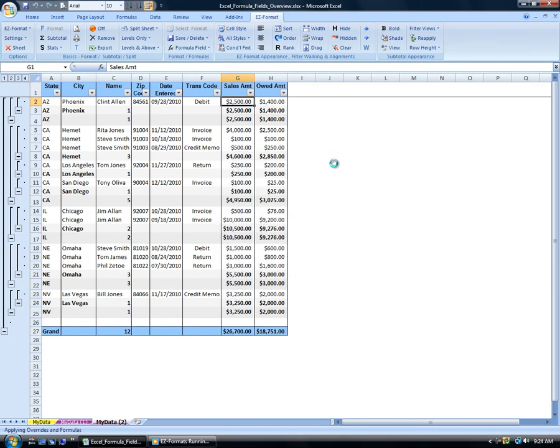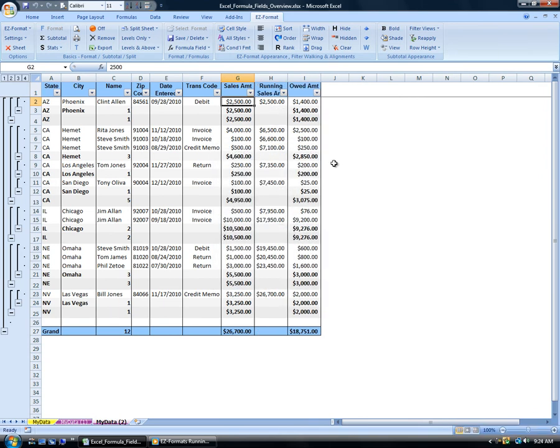Easy Format creates the running total field to the right of the selected field and automatically constructs a new field description using the selected field's description.